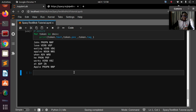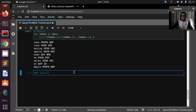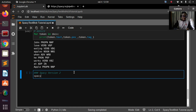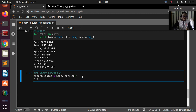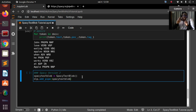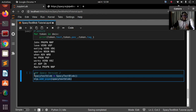One more thing: in case you are on spaCy version 2, this is slightly different. You create a variable for SpacyTextBlob, then you call nlp.add_pipe and pass in your SpacyTextBlob variable. This approach is only for version 2. Thank you for watching, see you another time, stay blessed.